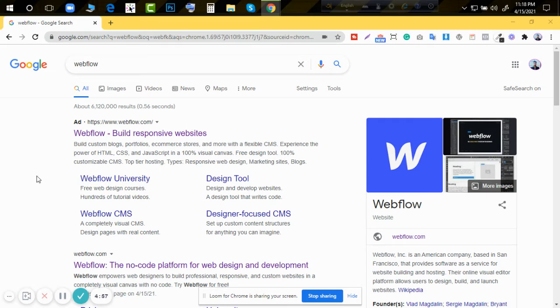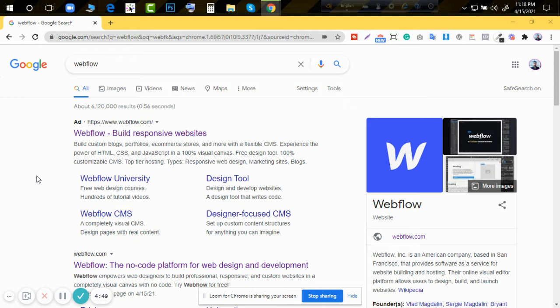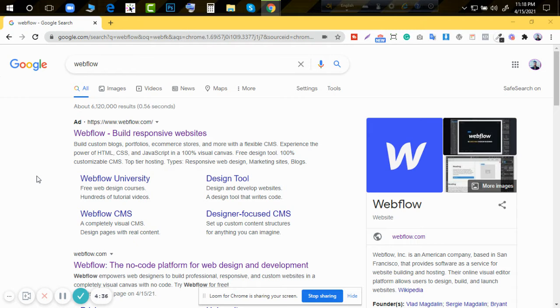Hello good people, assalamualaikum. So 30 day challenge day 2. Almost it's late so I'm going to start. Today I will talk about Webflow. So there will be a video on this topic today, I'll try to show you.